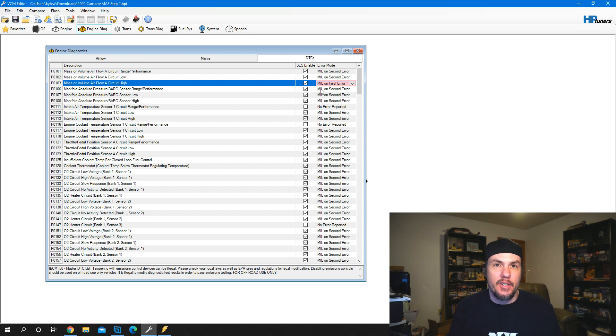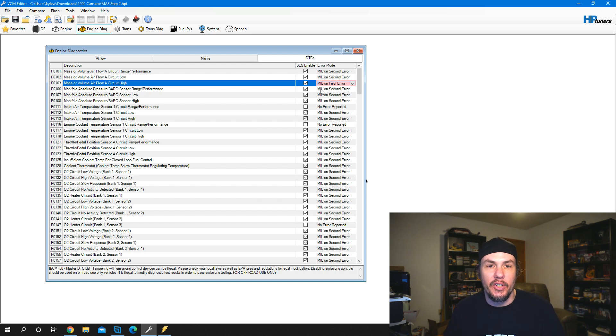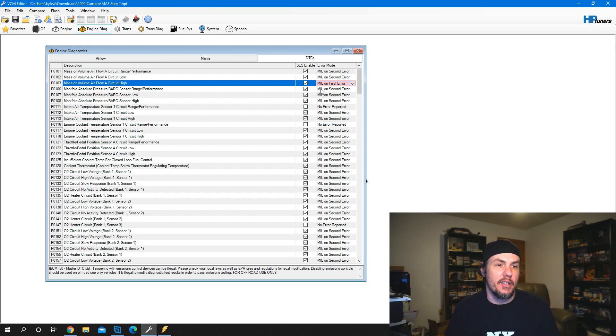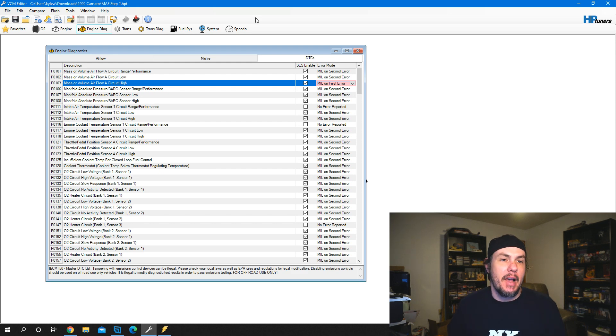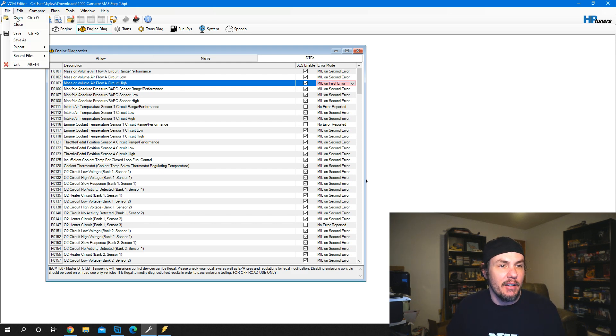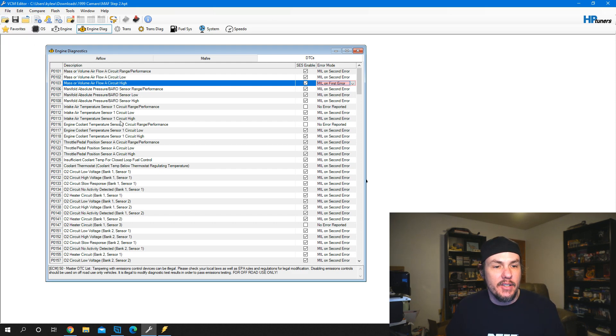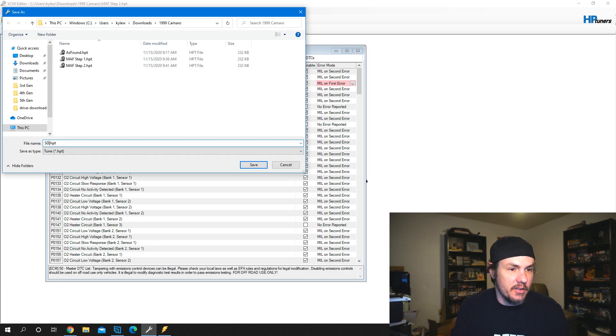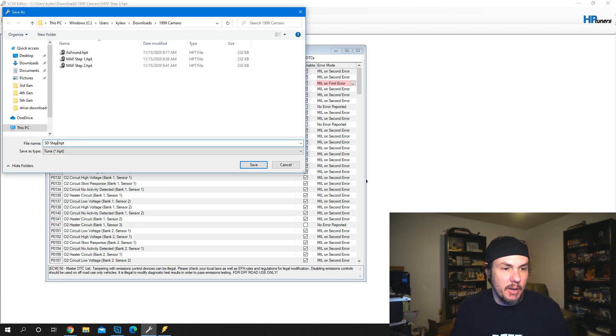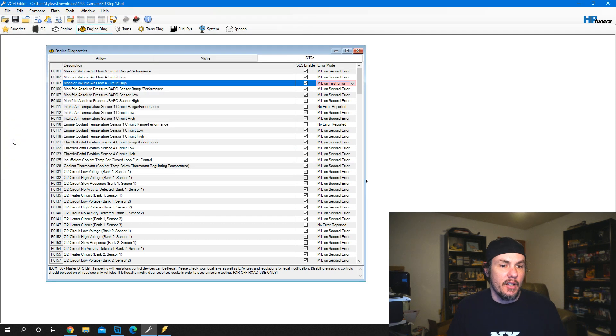It's always a good idea to come into your DTC list, find that P0103, and set this to error on first error. That way, as soon as you turn it on the first time, you're going to get a check engine light. You want that check engine light - it lets you know it's not taking any readings from the mass airflow sensor. We'll save this as speed density step one and go out and log.